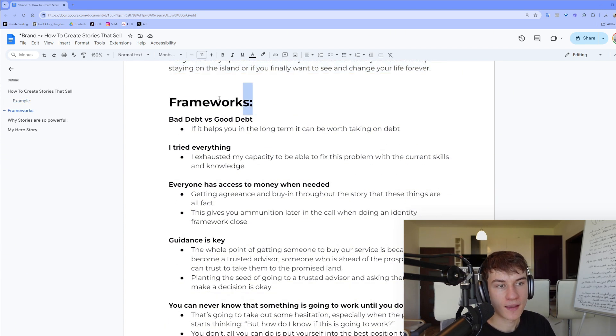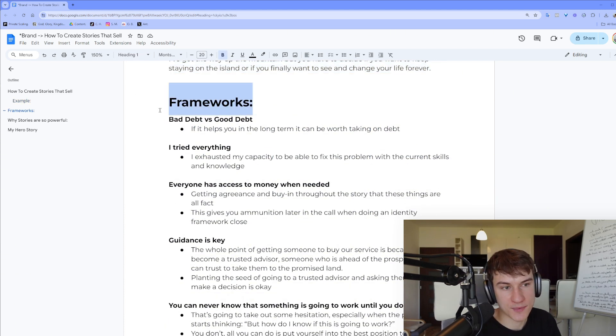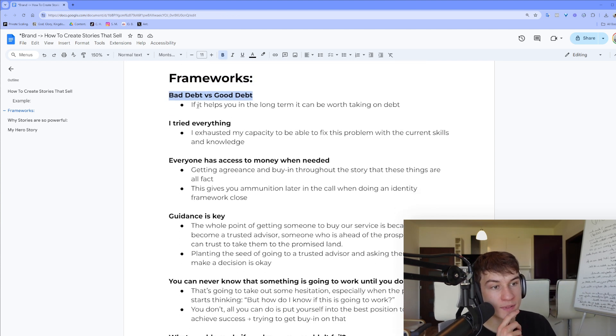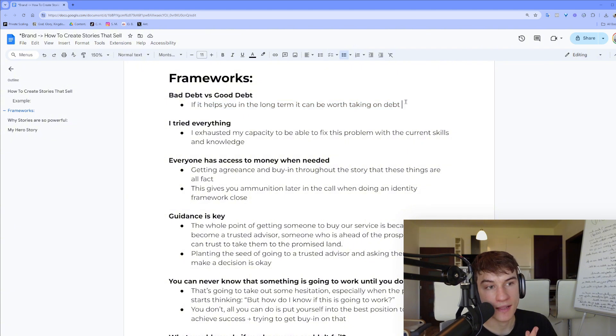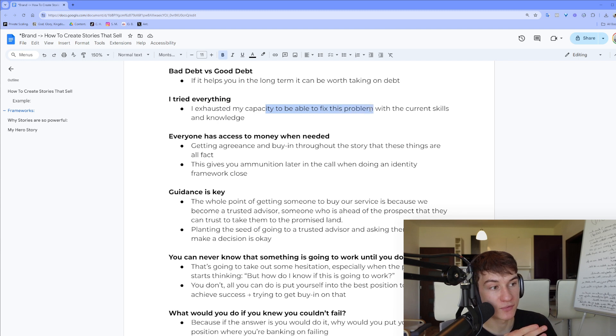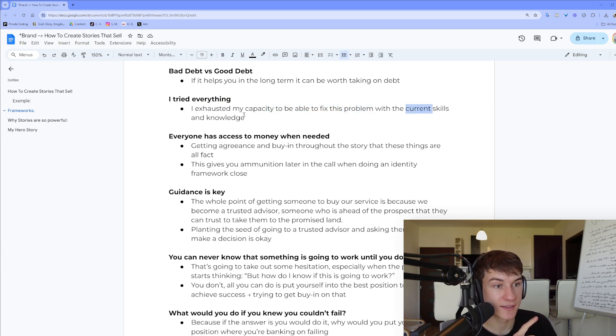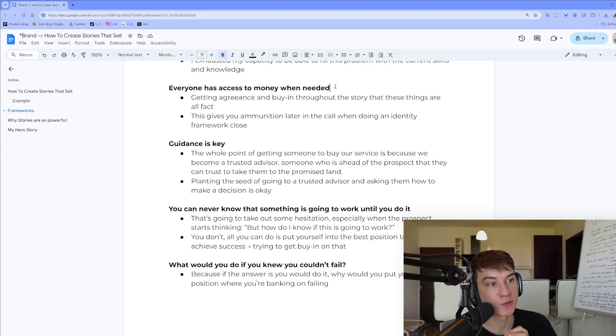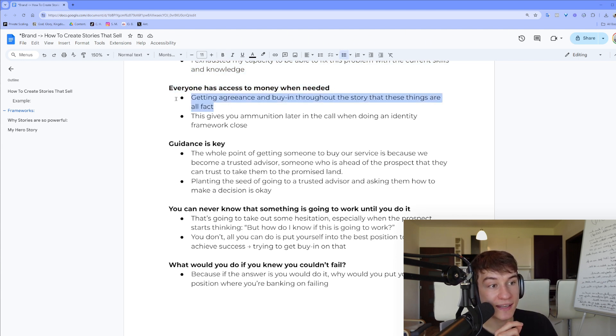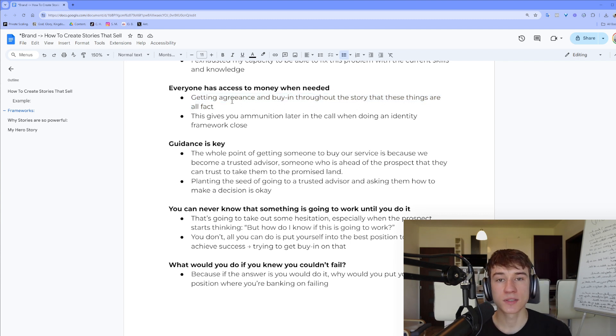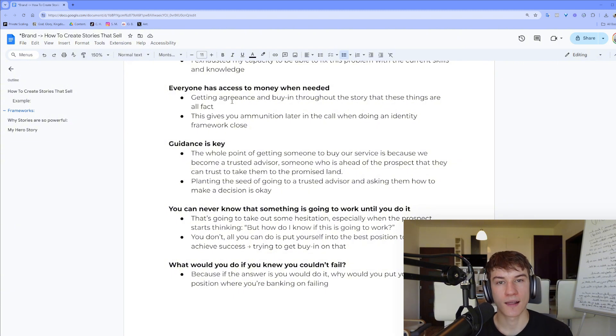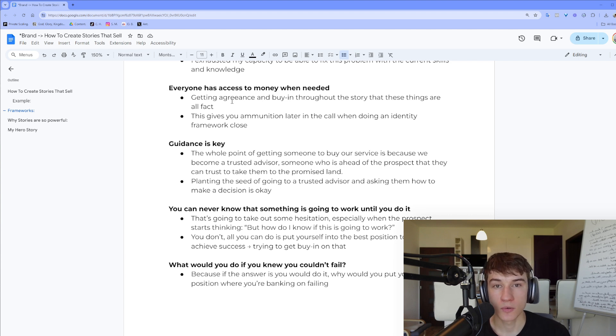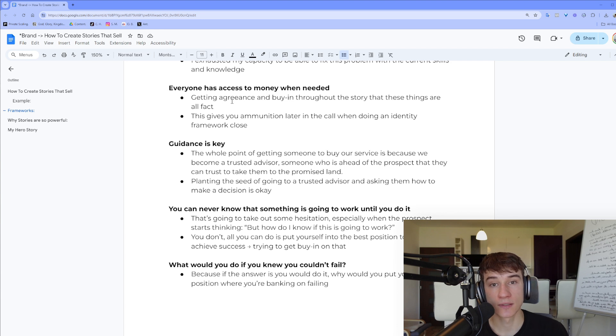And some frameworks for you when it comes to sales calls: Bad debt versus good debt - if it helps you in the long run, it can be worth taking on the debt. I tried everything, I exhausted my capacity to be able to fix the problem with the current skills and knowledge. Everyone has access to money when needed. If I was selling you a lottery ticket for one million dollars, it was guaranteed for you to win 10 million, even though you don't have right now the one million dollars, and I said to you the time frame that I'm selling this only to you in this week, seven days...